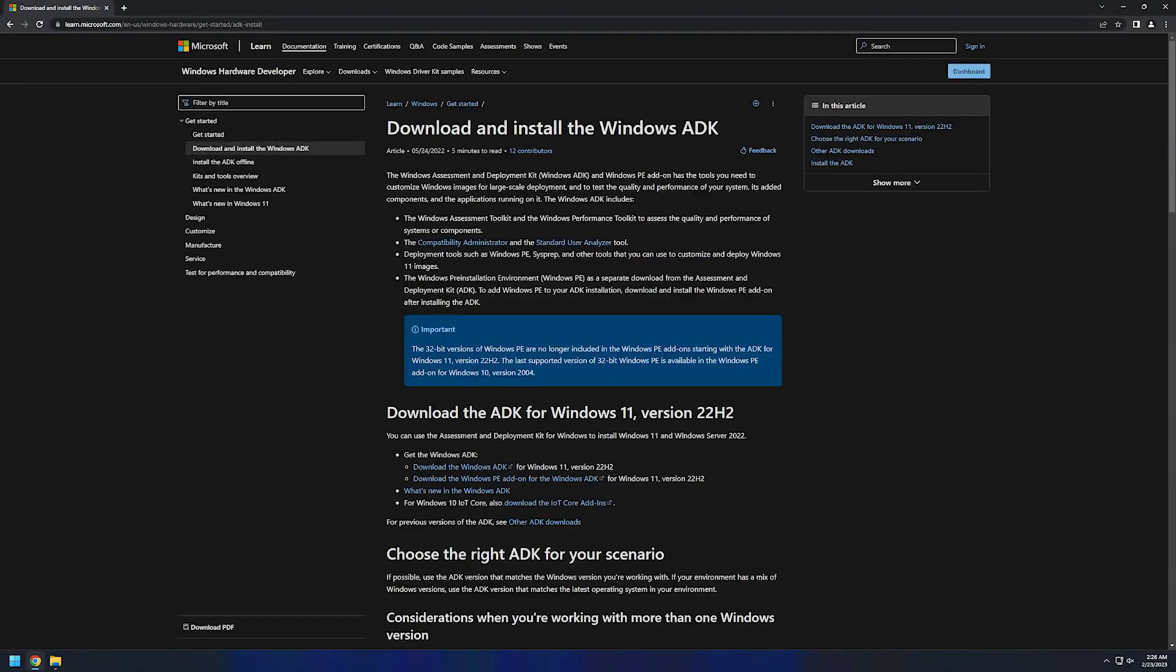In this video I will be downloading and installing Windows Configuration Designer, and there are two ways to do that. One is using Windows Assessment and Deployment Toolkit and another one is Microsoft Store. I will be showing both of these methods in this video.